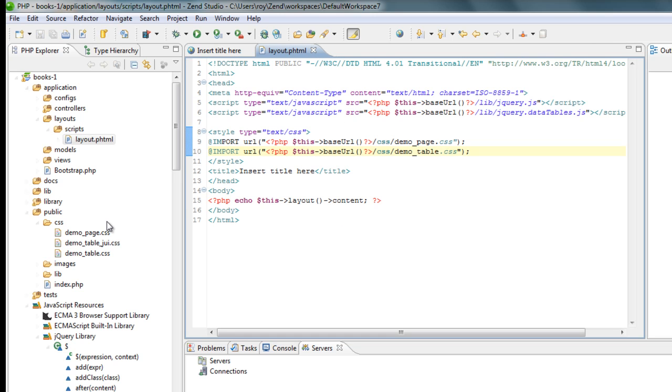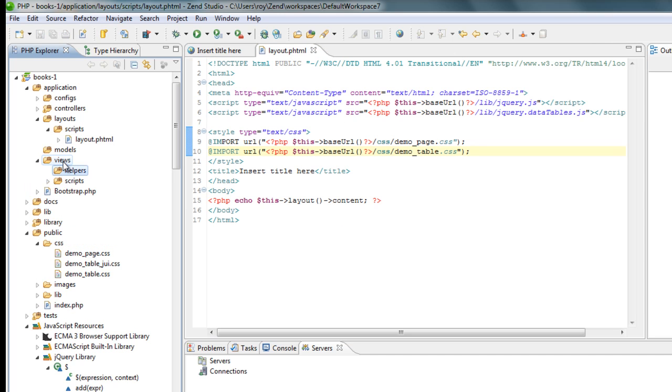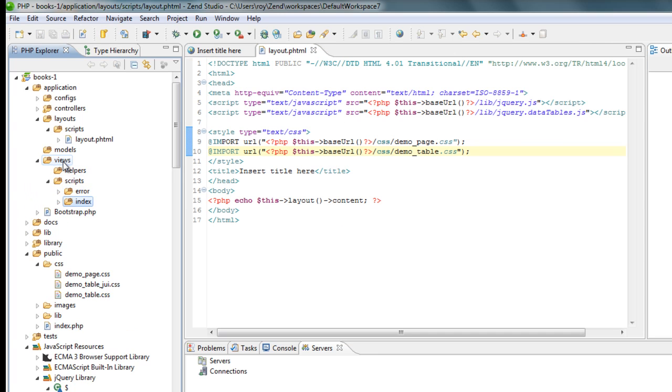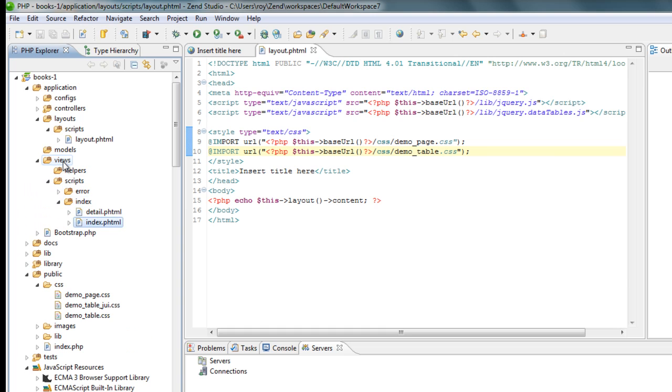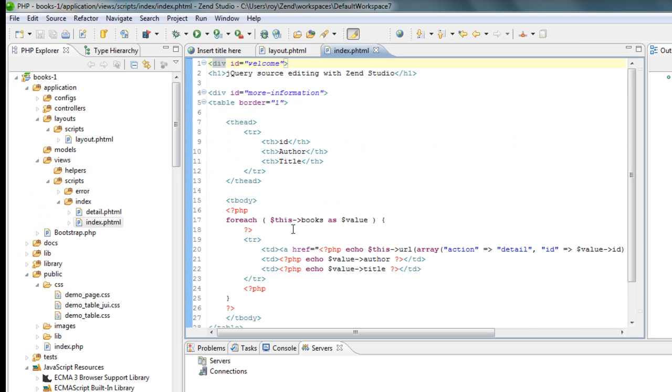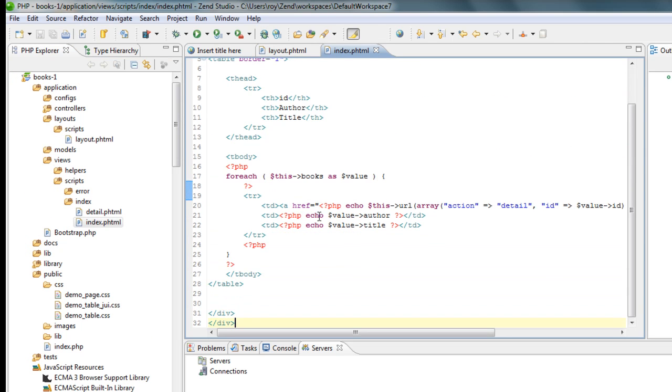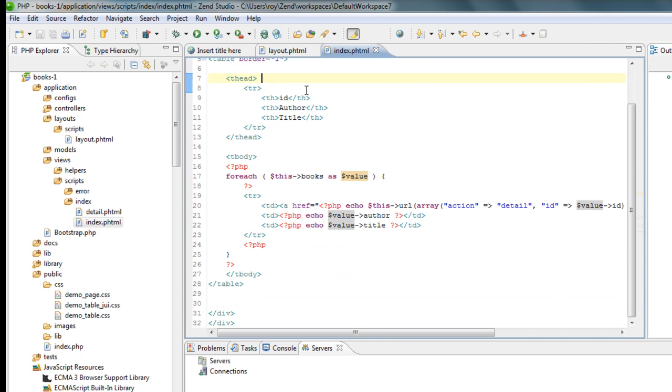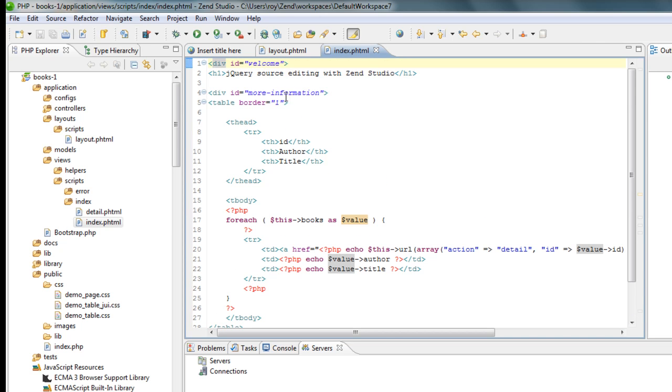And what I'm going to do is go to the main page, the page where I iterate over the books and print a nice table. And what I'm going to do first is add some styling to the table itself.